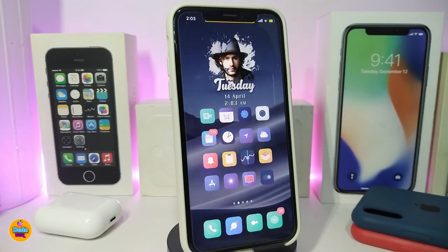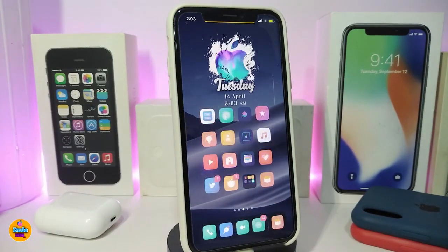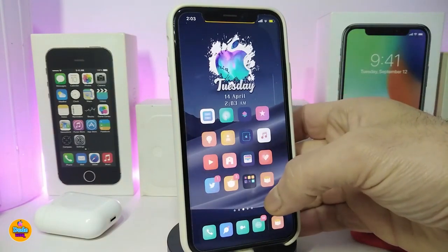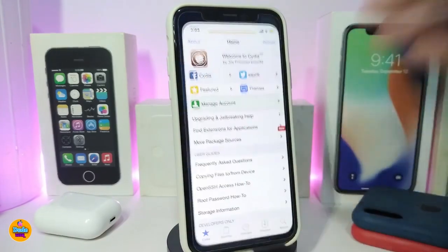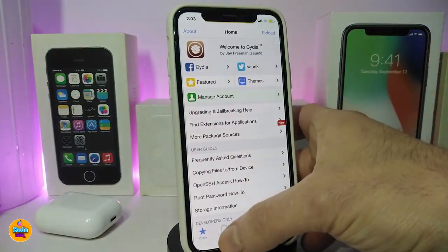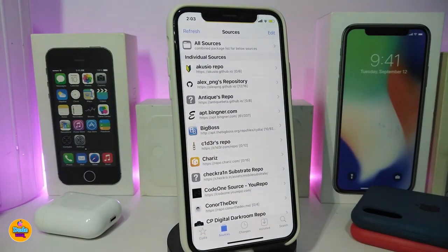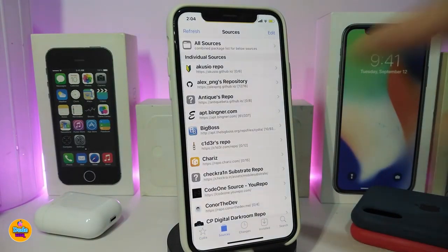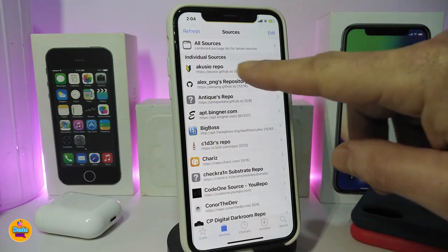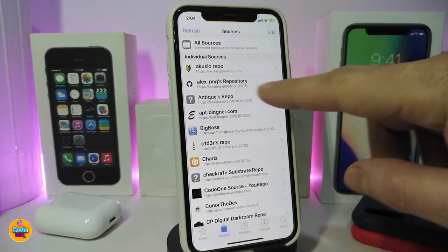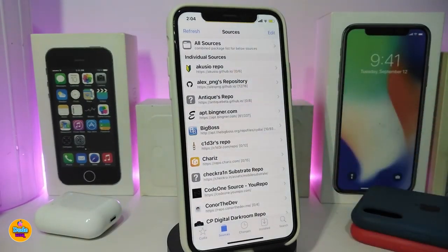This tweak is called Clear Widgets. Moving on, the next one is called #Installed. This is for your Cydia application — if I launch Cydia and go into Sources, each individual source shows how many tweaks are installed from it.